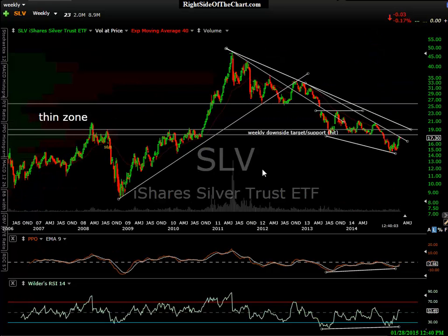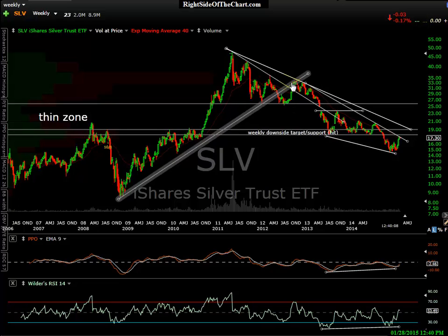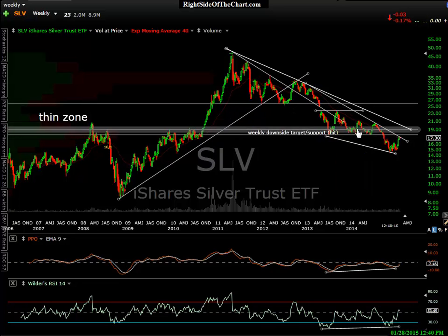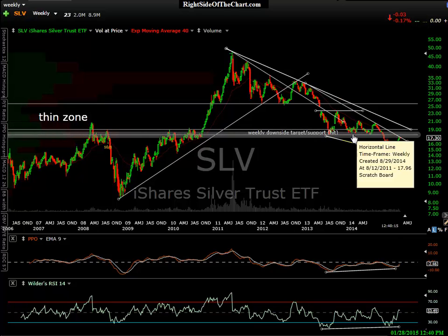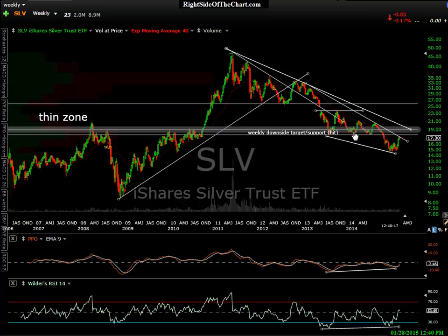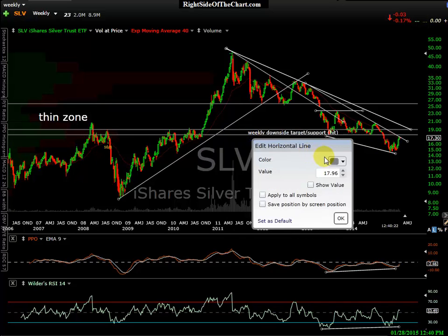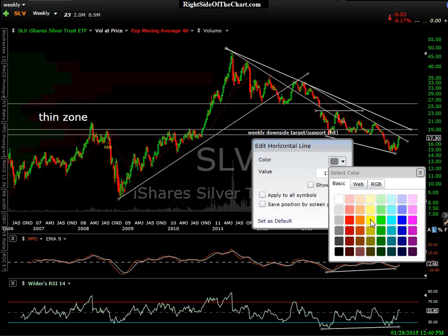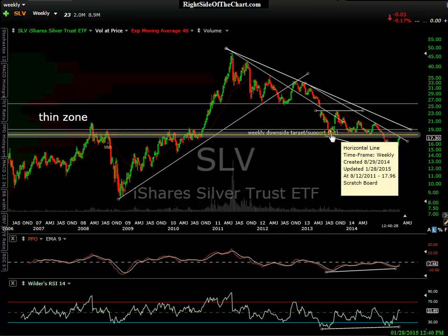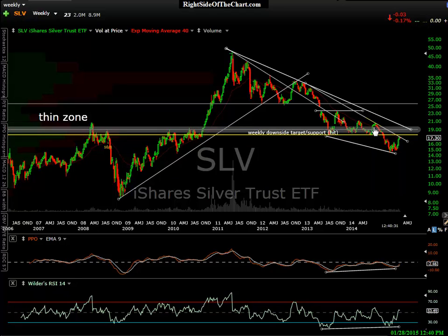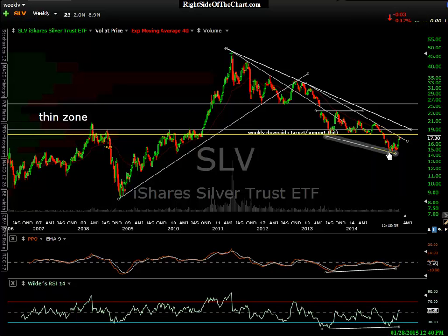Moving on to silver — this is a weekly chart of silver. There was a downside target that I had on the site a long time ago — that was hit. We even went below that. Silver has this support shelf here. If you look at the horizontal lines I'm highlighting, we have this very well-defined support shelf with multiple tags. Silver then broke below there impulsively, which helps validate that trend line.